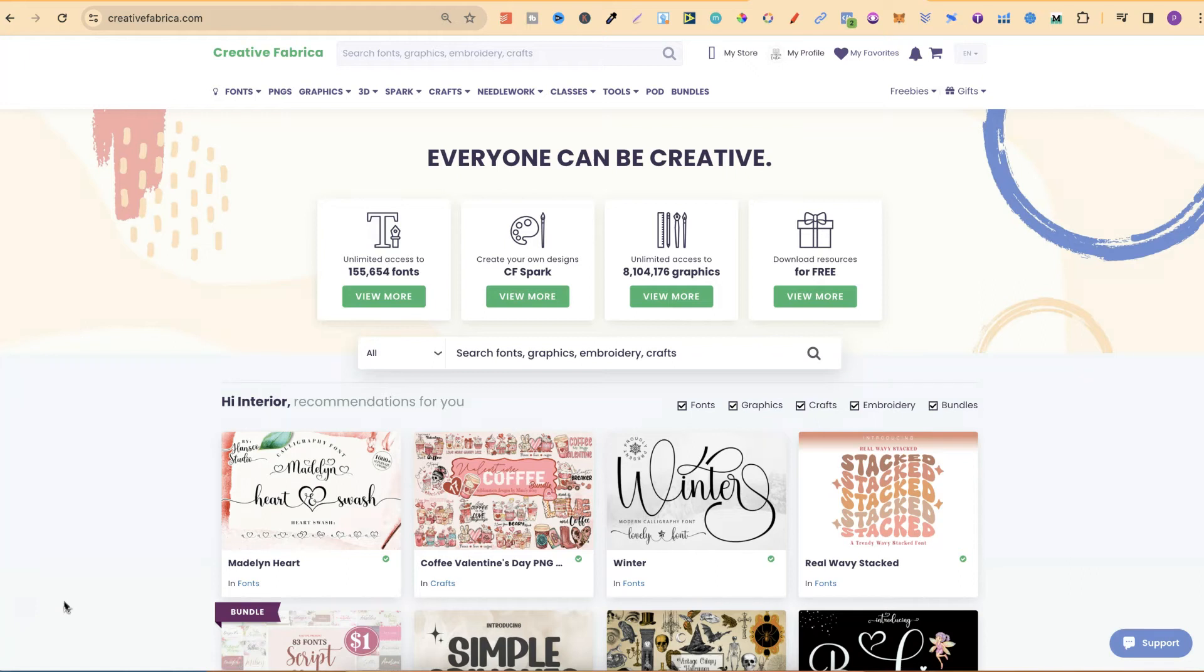If you're wondering how to cancel your Creative Fabrica subscription, then let me show you how.